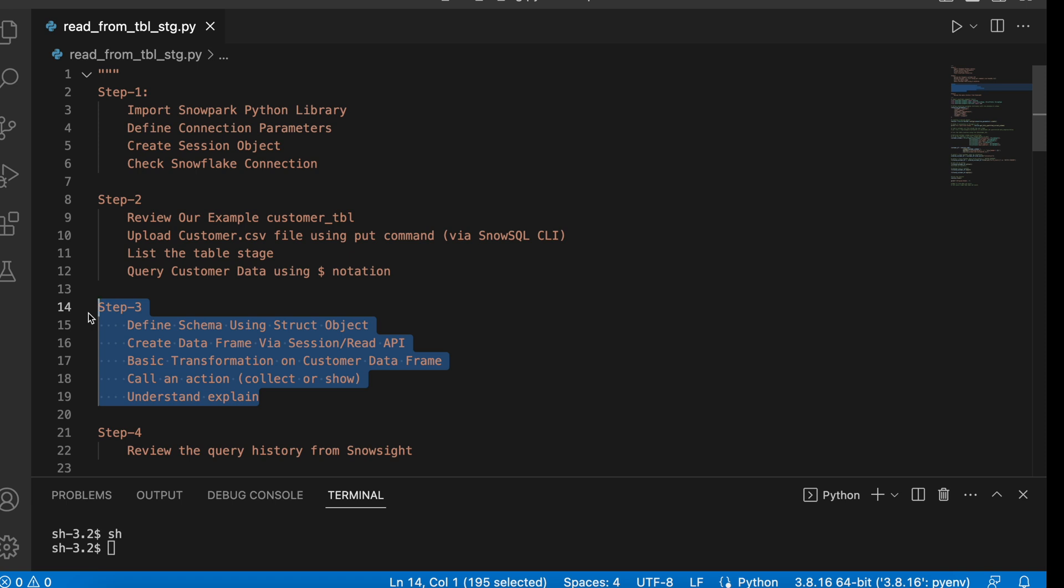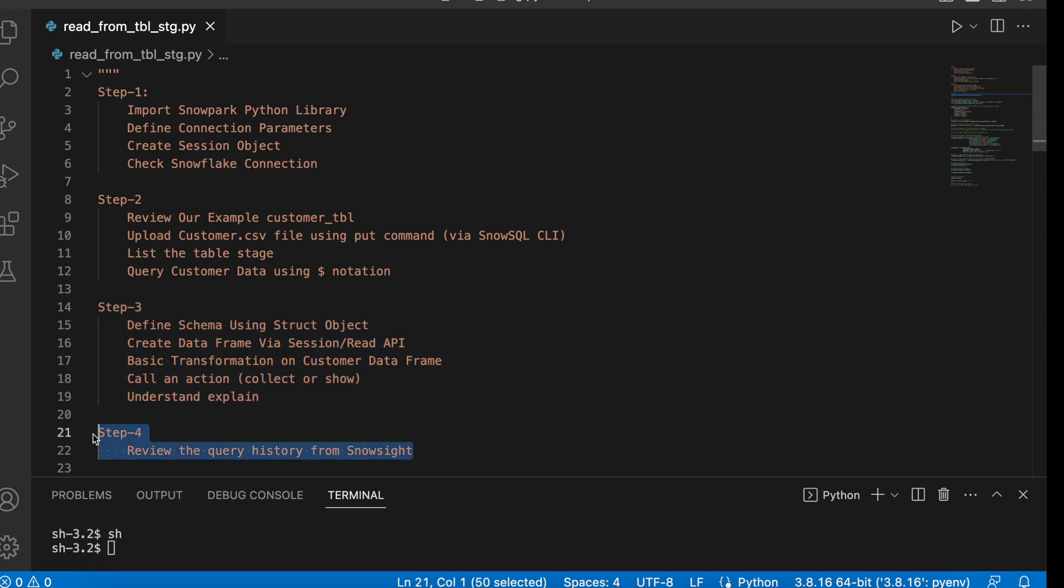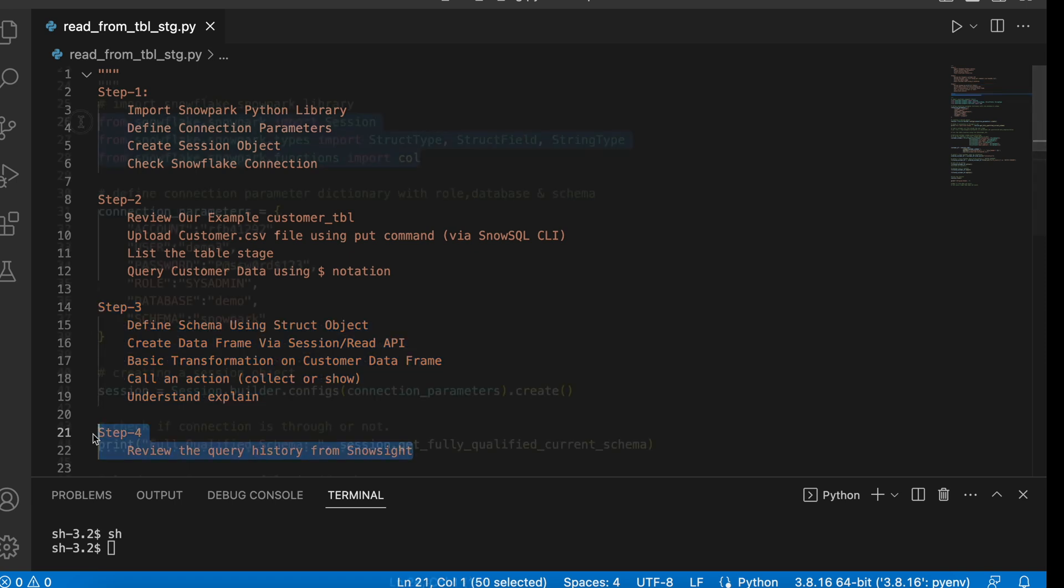We will define a schema using struct object, create DataFrame via session and read API, basic transformation on customer DataFrame, call an action collect or show, and then understand how explain function works. Finally, we will review the query history.